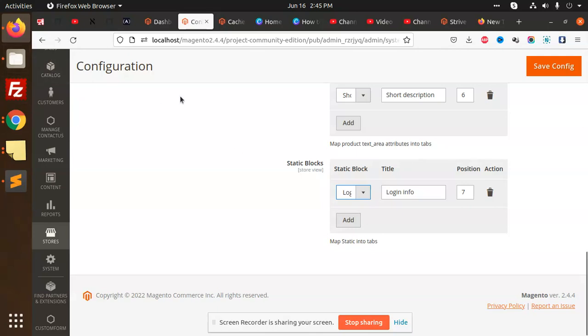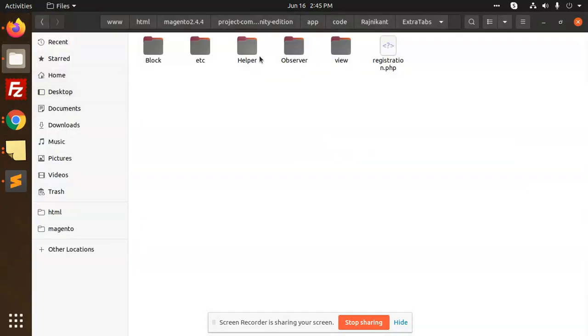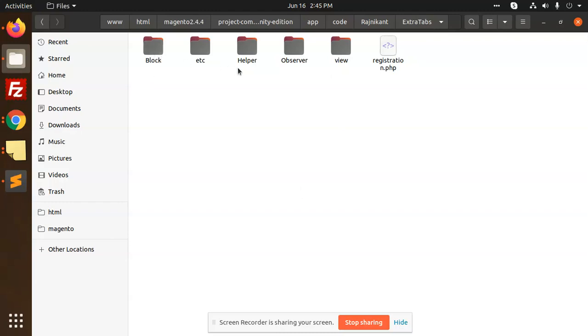Let's have a look at the code level. This is our Extra Tabs module. We have Block, etc, Helper, Observer, View, and registration.php.